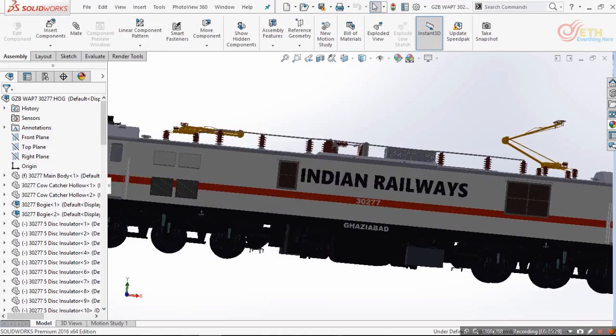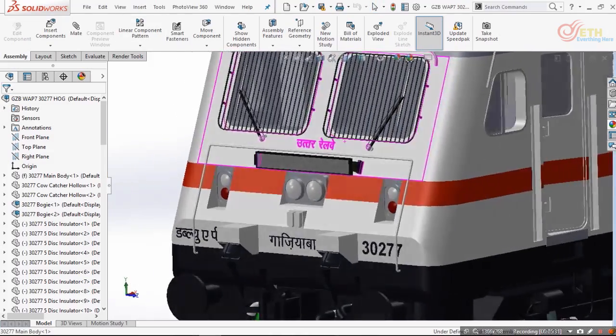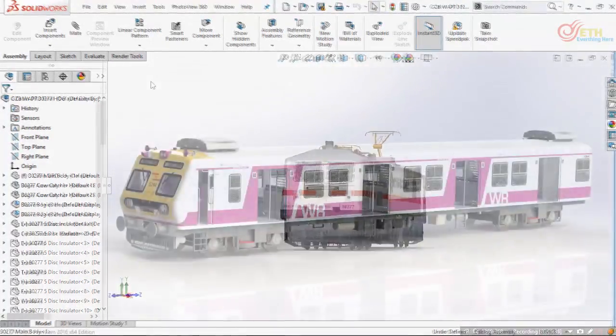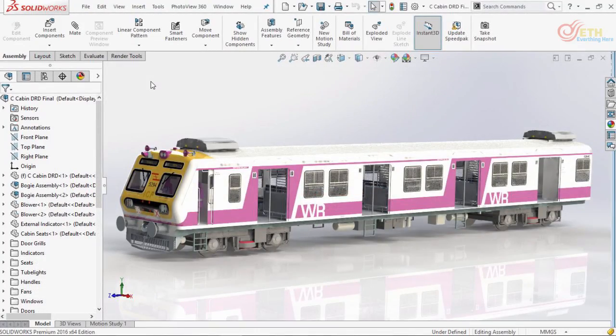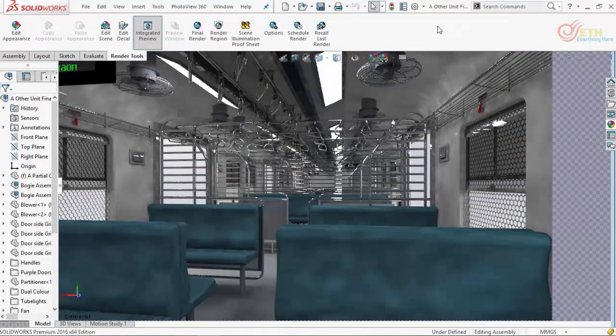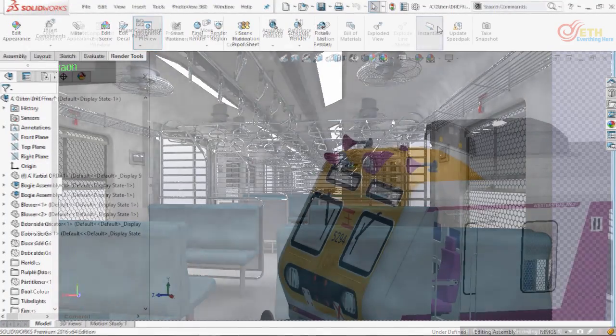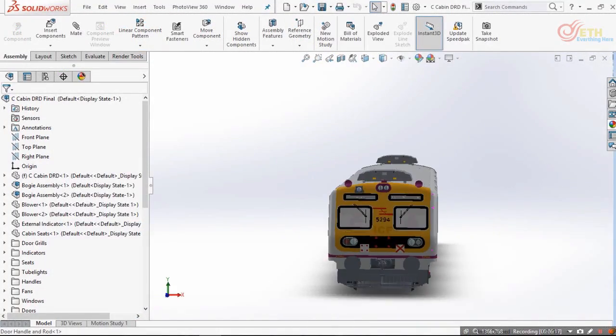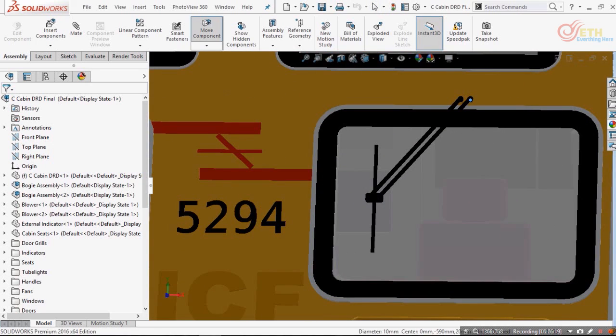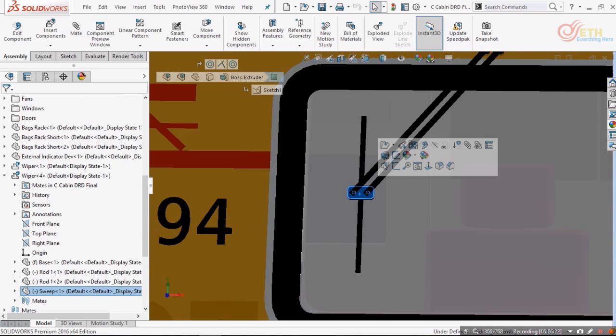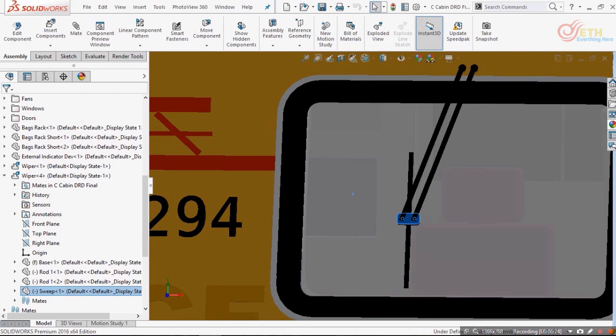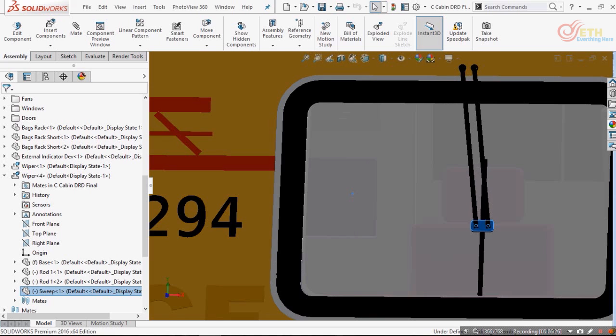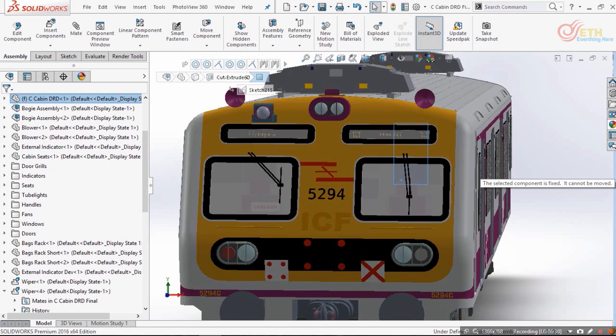After this locomotive, we will proceed towards EMU modeling, which will also cover the detailed interior modeling. I will be showing how to make each and every part used here in this model. We will be using pattern assemblies and mirror assemblies to save time as well as to make the assemblies lighter.